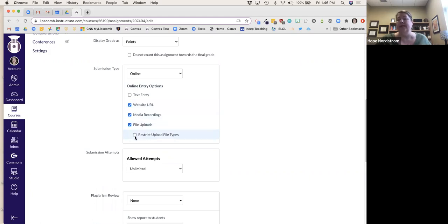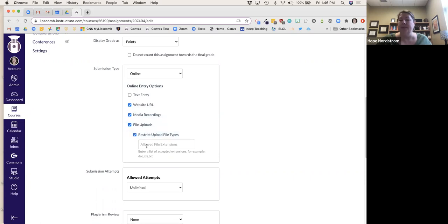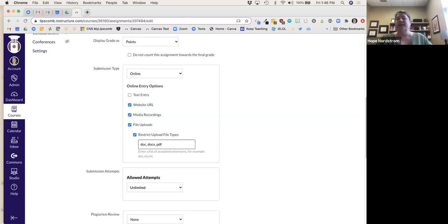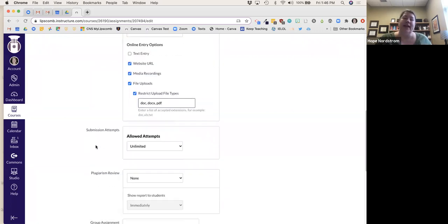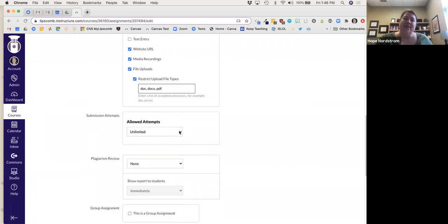I like to restrict file types and only allow .doc, .docx, and PDF. Pages is great if you have a MacBook, but it's complicated in this context. Restricting file types limits what students can actually upload. I actually had a student who told me I was limiting his creativity by limiting to a document or PDF — I said, 'You can make it in whatever you want and then just change it to a PDF.'